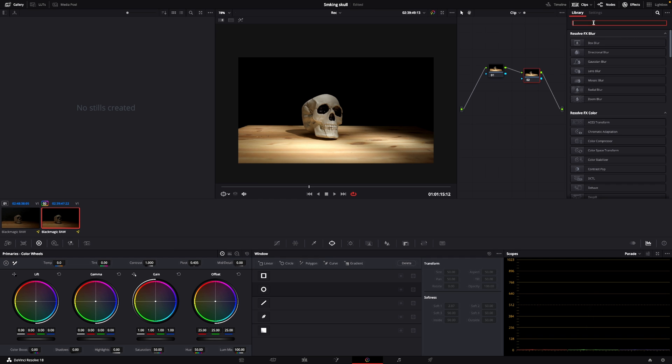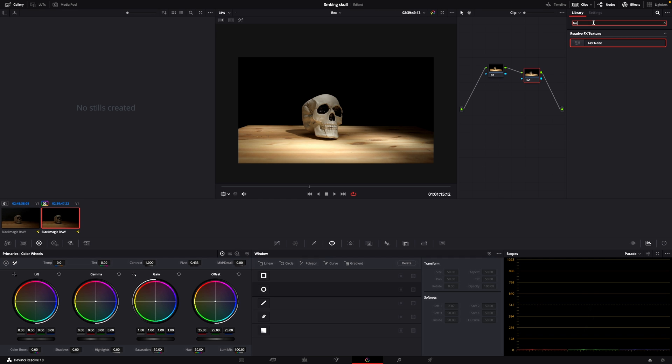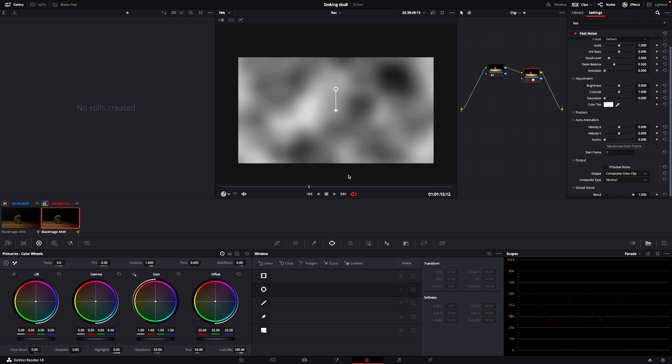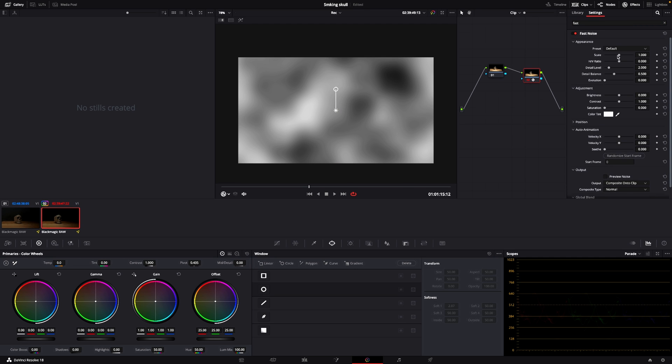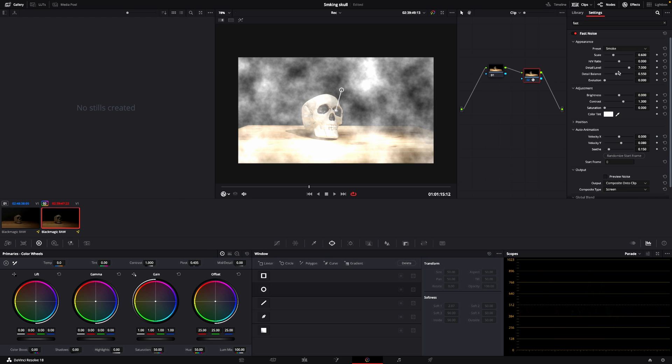So let's add in some smoke. We can do that with the fast noise. Fast noise, it's right here. I'm going to add that into my second node. And here we have that. And now you can't see anything.